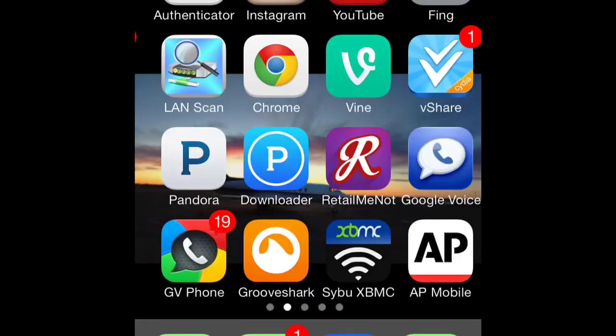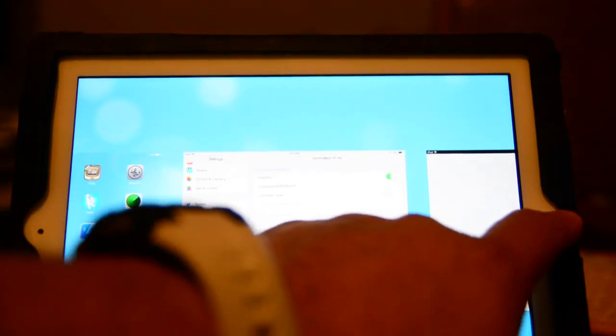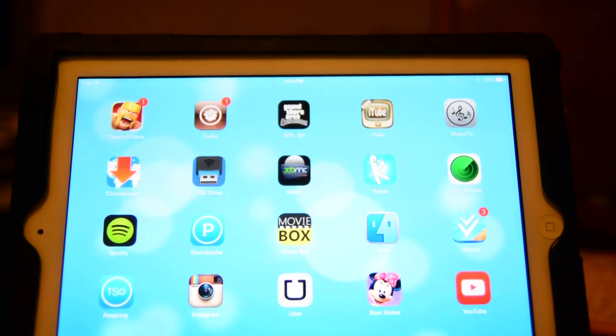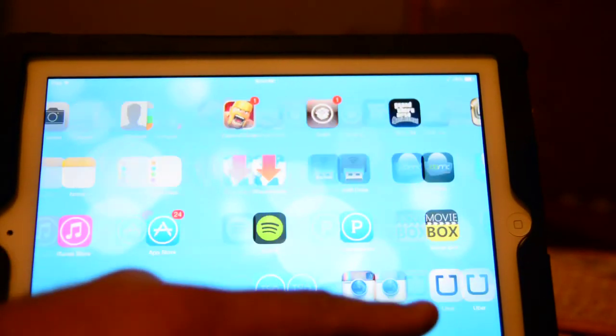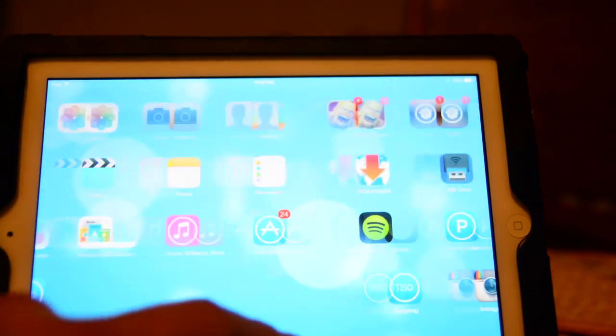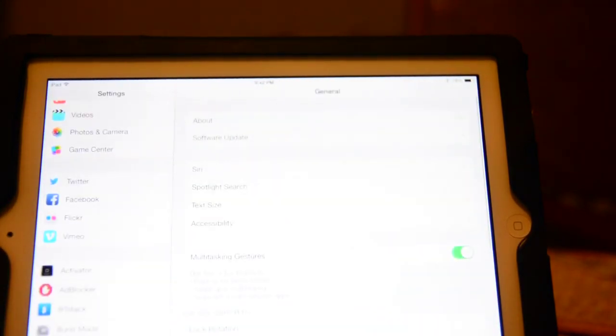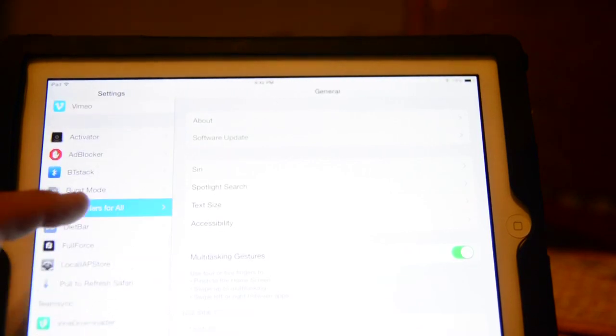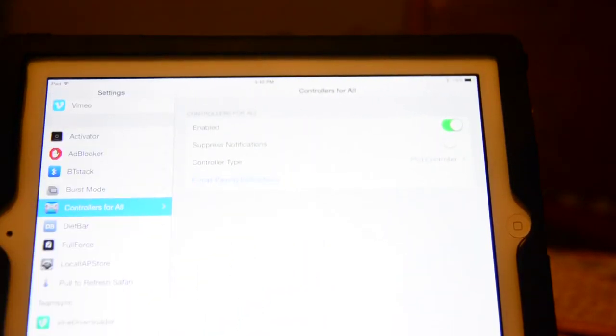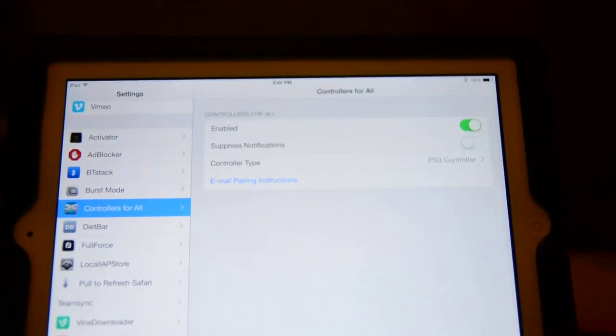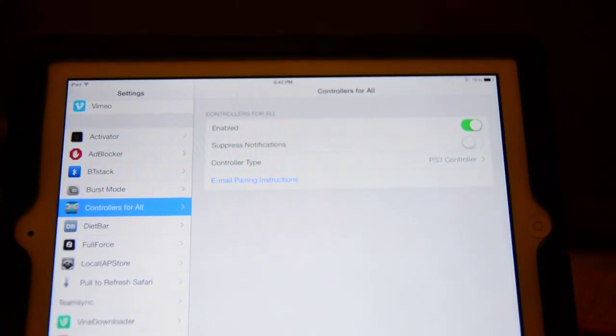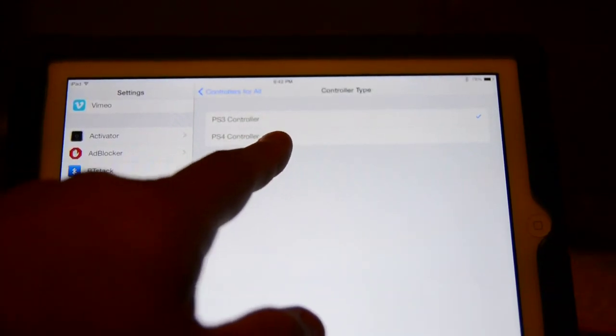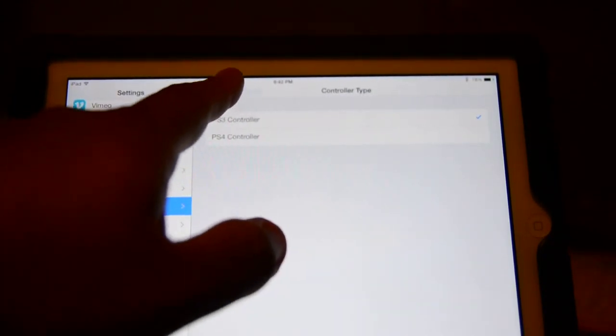I've already installed this program already. It's in Cydia. You're going to go to Settings, go down to Controllers for All. You're going to pick what type of controller you have, whatever it is, whether it's a PS4 controller. If you have a PS4 controller, you're going to connect it right here. If you have a PS3 controller, you're going to connect it via the game.